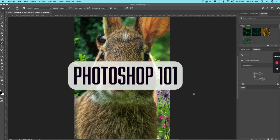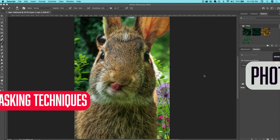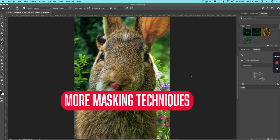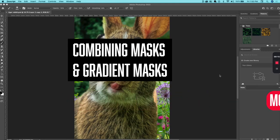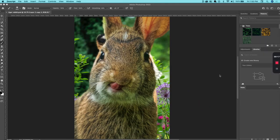There are many other ways to combine masks. One thing I like to do is use what's called a gradient to create a gradient mask. The idea is if I want to blend two things together at a certain point, the gradient tool is really helpful in doing that when I apply it to a mask.